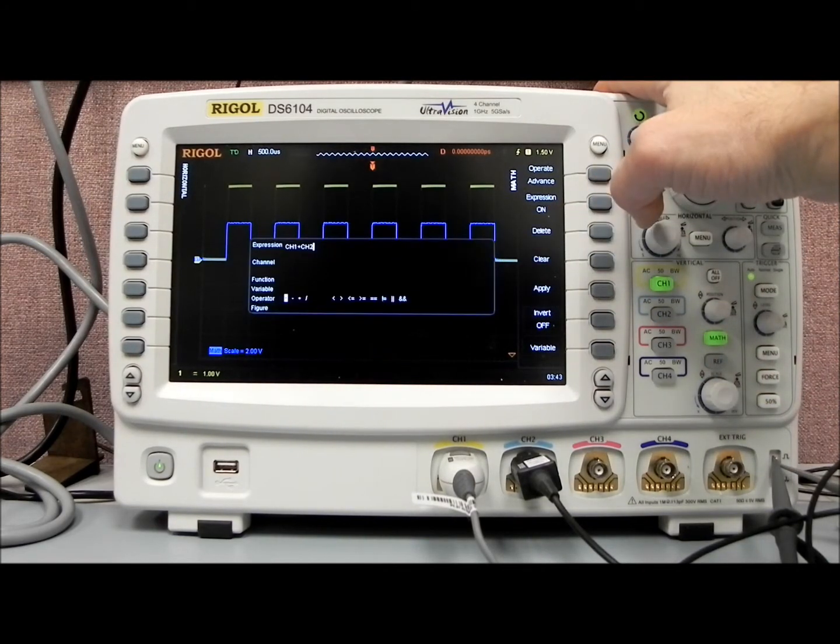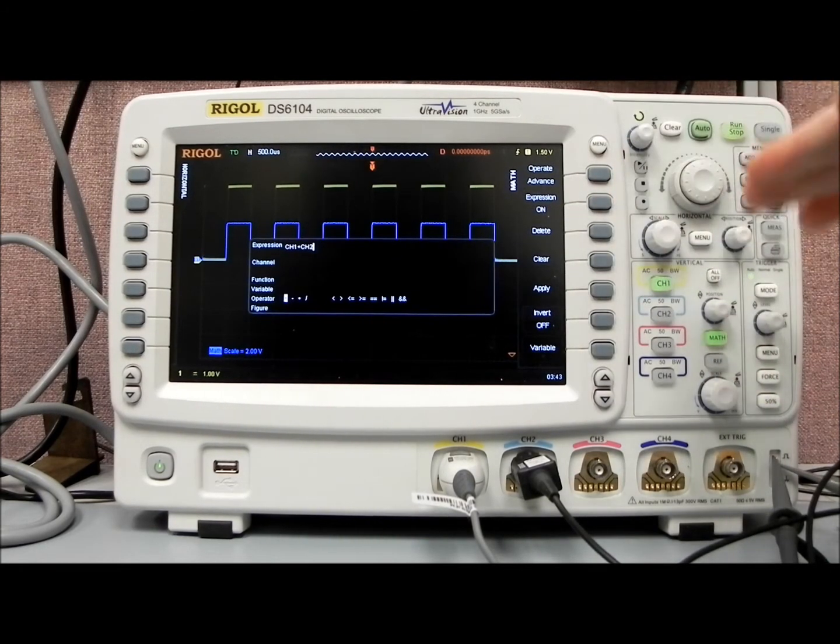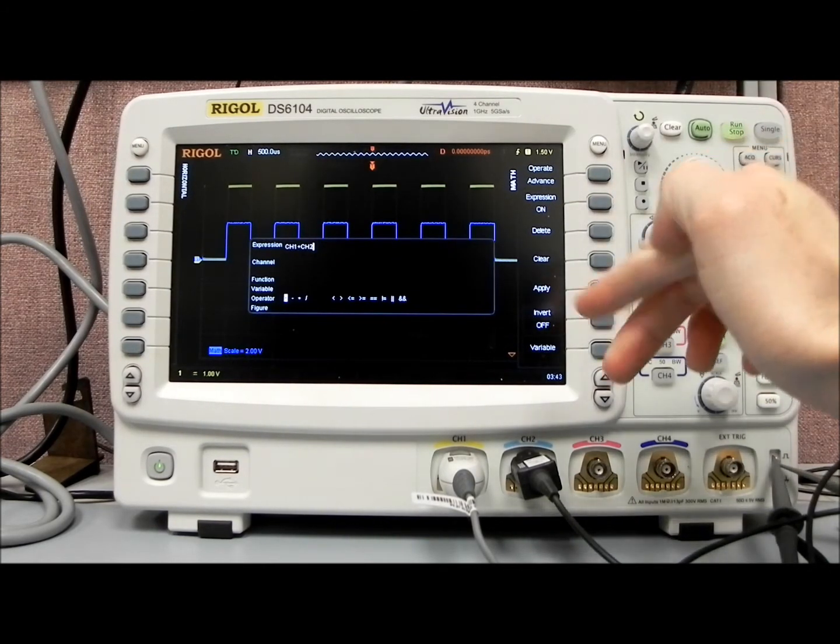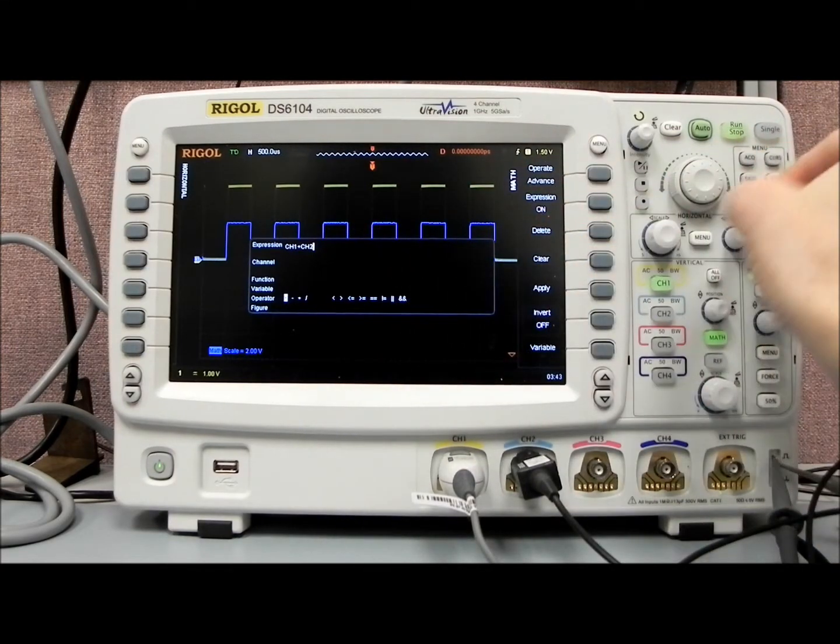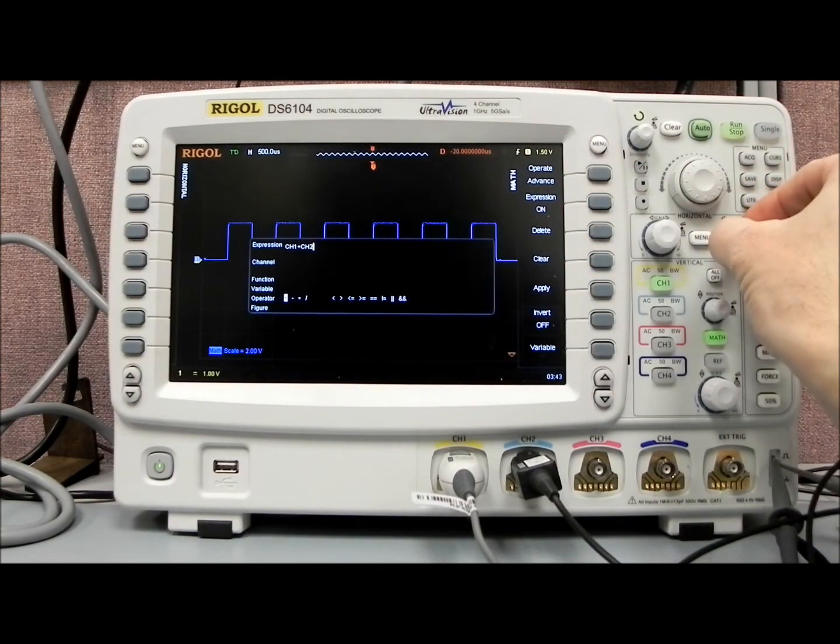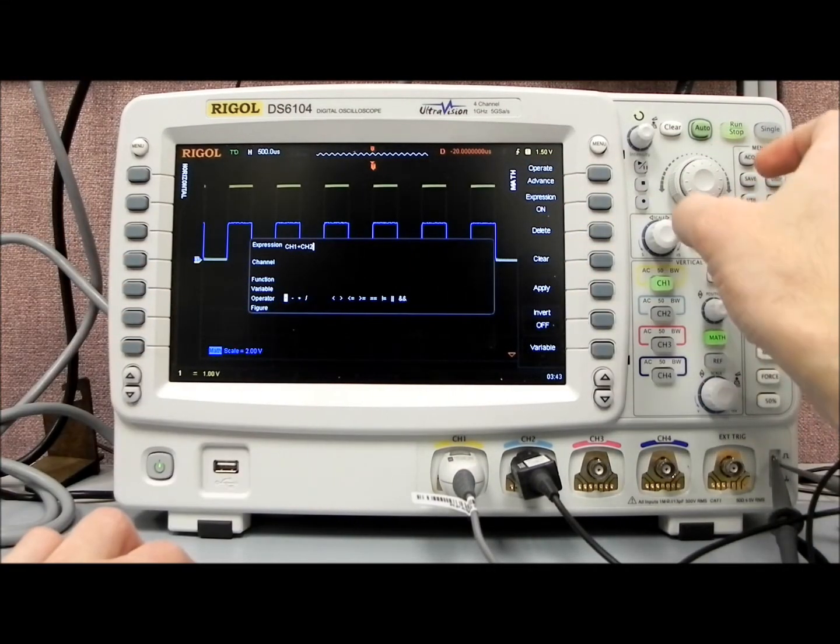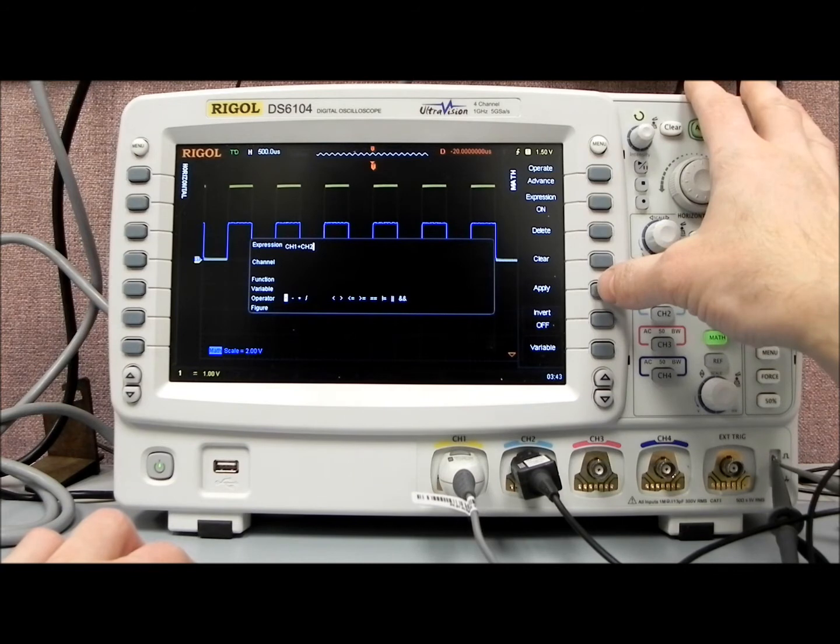And it's not just A plus B and A minus B, you can actually see we can select channels, and then we can also select the actual operators that we're going to be using.